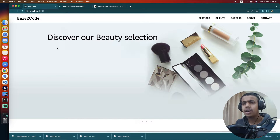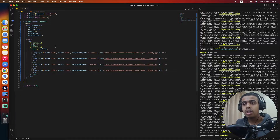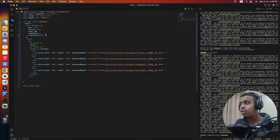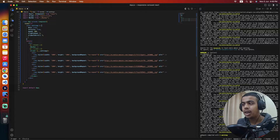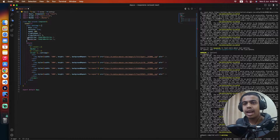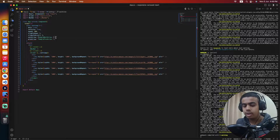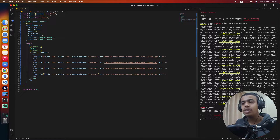Our slider is responsive, we have dots for switching slides, and we can switch slides by dragging with a finger or mouse cursor. Now let's add icons for the previous and next slide. For that, we'll come to the settings object and set nextArrow, calling a function we'll name 'SampleNextArrow'. Same thing for prevArrow, calling 'SamplePrevArrow'.